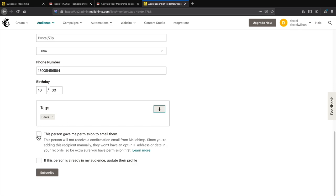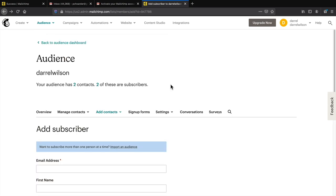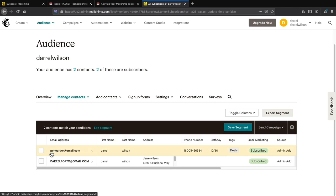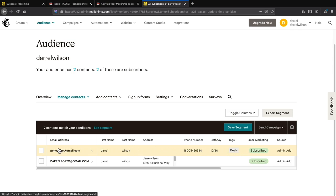Confirm this person gave you permission to email them. If they're already in your audience, update their profile. Then click on subscribe. Congratulations, you've successfully added someone to your email list! Click on the subscriber count and you'll see the email, first name, last name, and all the information about that subscriber.